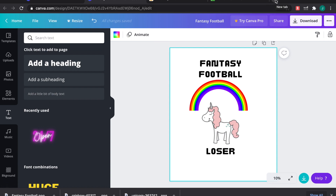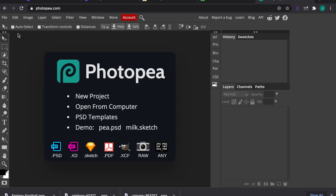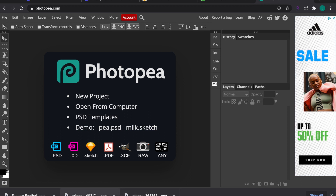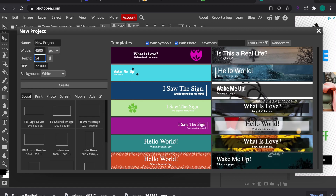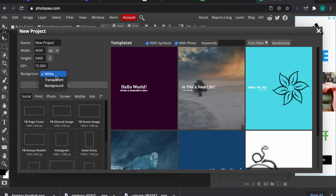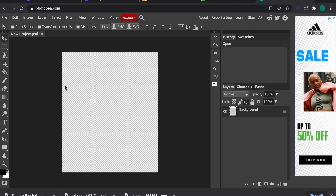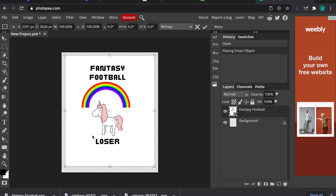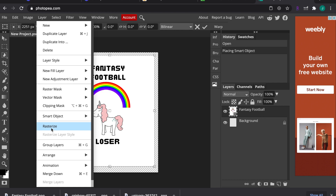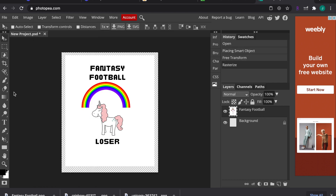Now go to the next website, Photopia, which is essentially an online Photoshop. Using Canva first to design the image is much easier because Photopia's layers can get complicated for a simple t-shirt design. The key here is to create a new project at exactly 4,500 by 5,400 pixels — that's the size Amazon Merch requires — and make sure you select a transparent background. Then create the project.